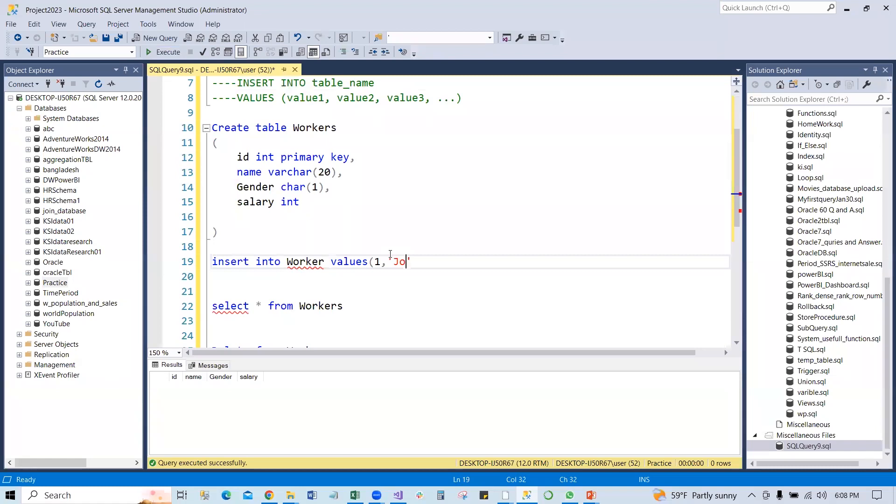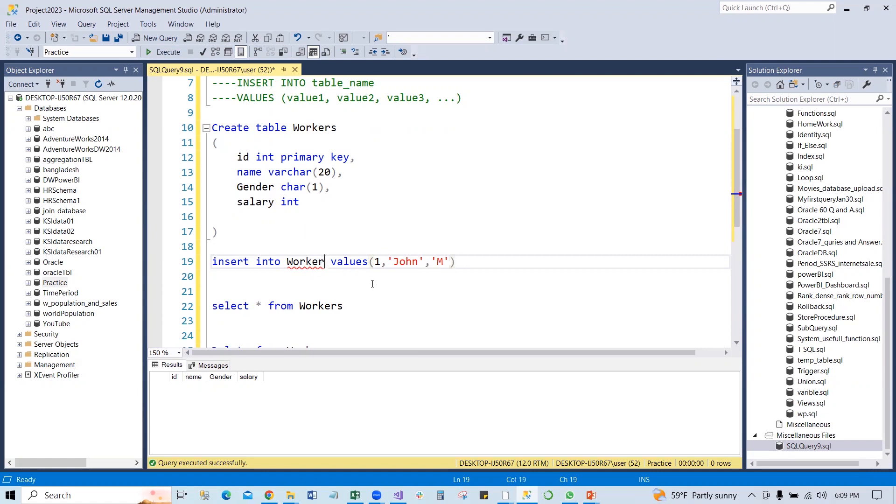Then we put gender is male. And then, say for example, we do not have salary. We do not have salary. What's going to happen if we run this INSERT INTO statement?